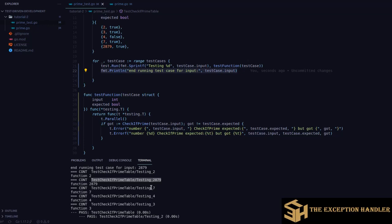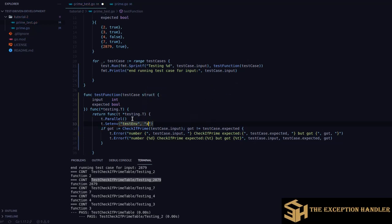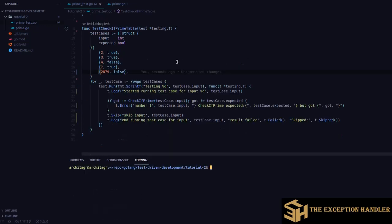Secondly, if you try to set an environment variable from within a test case goroutine that is running in parallel, it will give you an error. For example, calling `t.Setenv('TEST_ENV', 'x')` — the `t.Setenv` function also helps clean up the environment back to its original state as soon as the test scenario completes. It will restore the environment variable to its previous value, or remove it if it wasn't already set. But this call is not allowed when running in parallel.